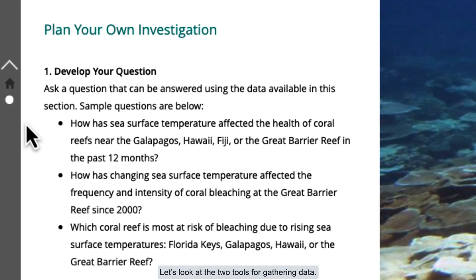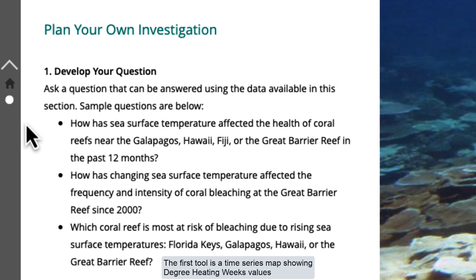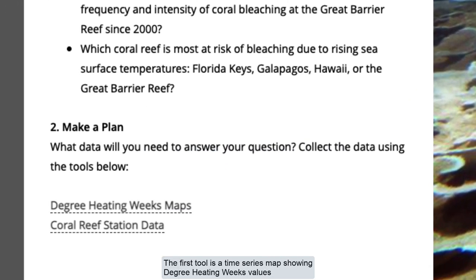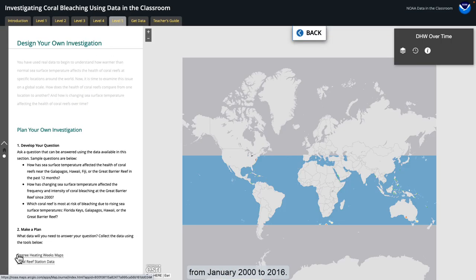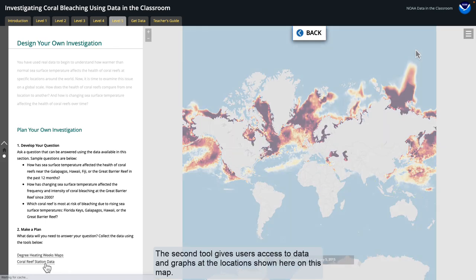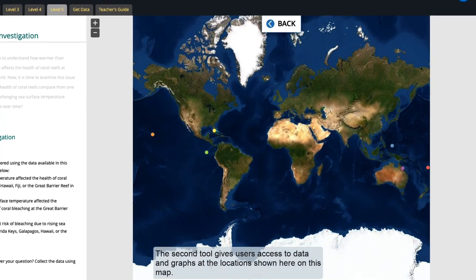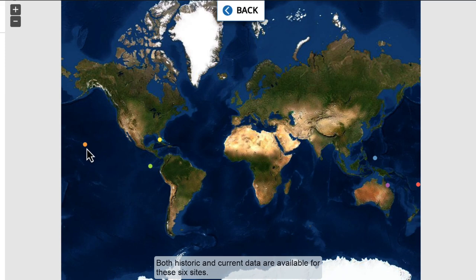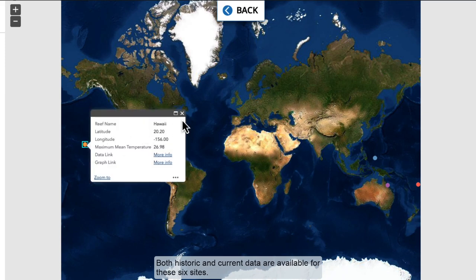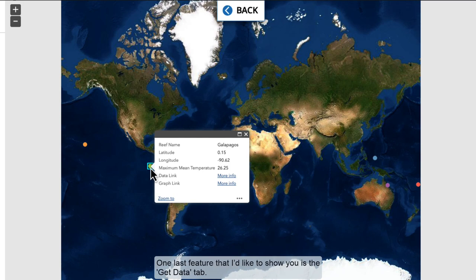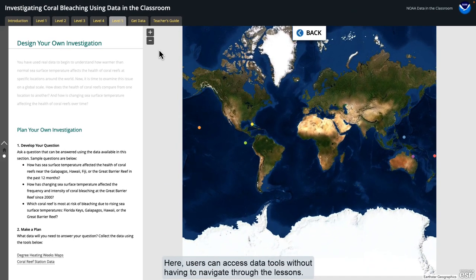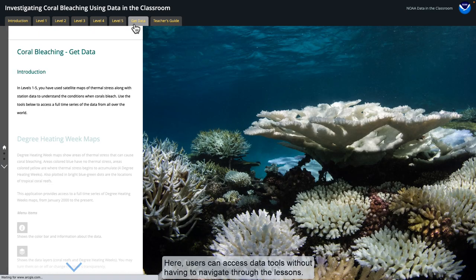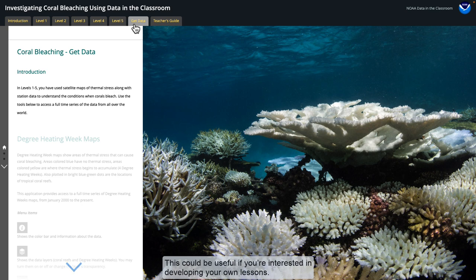Let's look at the two tools for gathering data. The first tool is a time series map showing Degree Heating Week's values from January 2000 to 2016. The second tool gives users access to data and graphs at the locations shown here on this map. Both historic and current data are available for these six sites. One last feature that I'd like to show you is the Get Data tab, where users can access data tools without having to navigate through the lessons. This could be useful if you're interested in developing your own lessons.